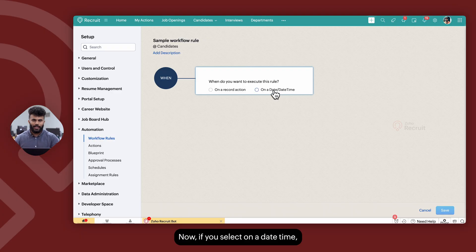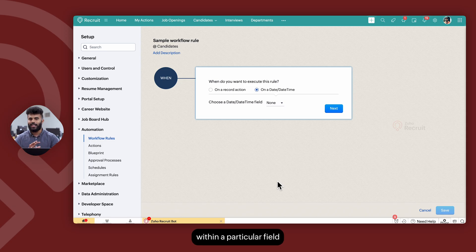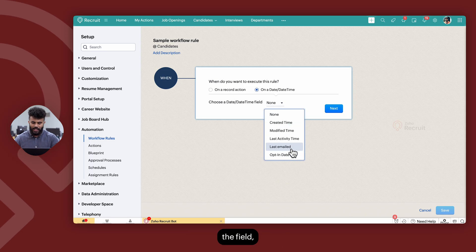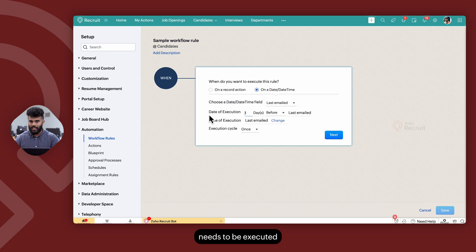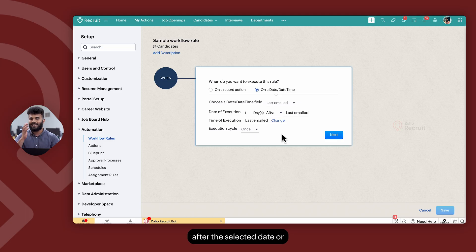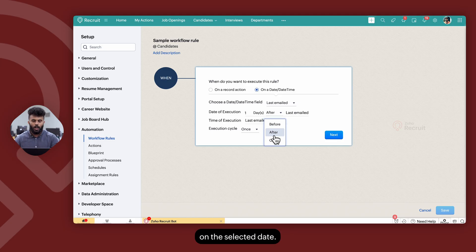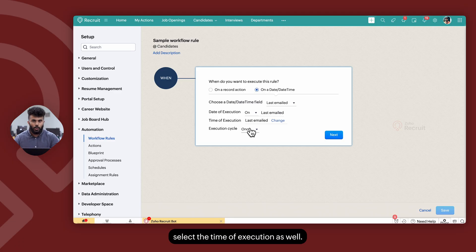If you select on a date/time, you can execute this workflow rule based on a date or a date/time value within a particular field on the selected module. Once you select the field, you can determine whether this workflow rule needs to be executed a certain number of days before the selected date, a certain number of days after the selected date, or on the selected date itself. You can then select the time of execution as well.